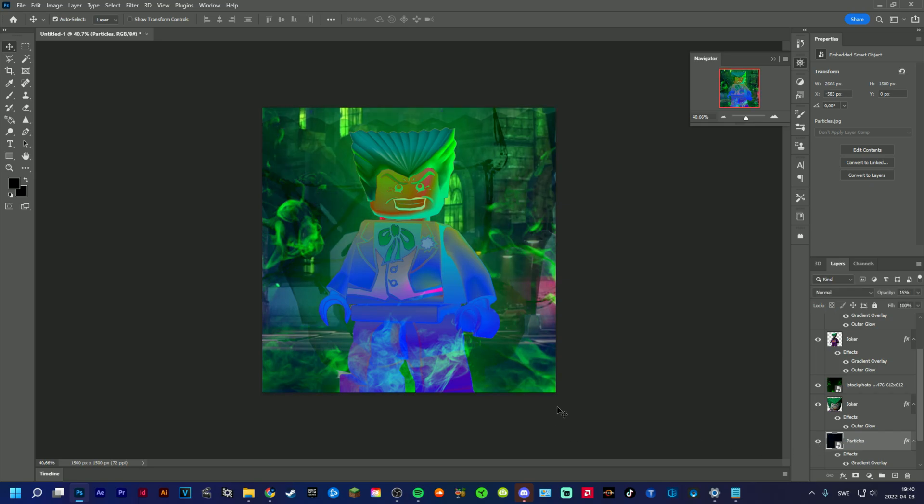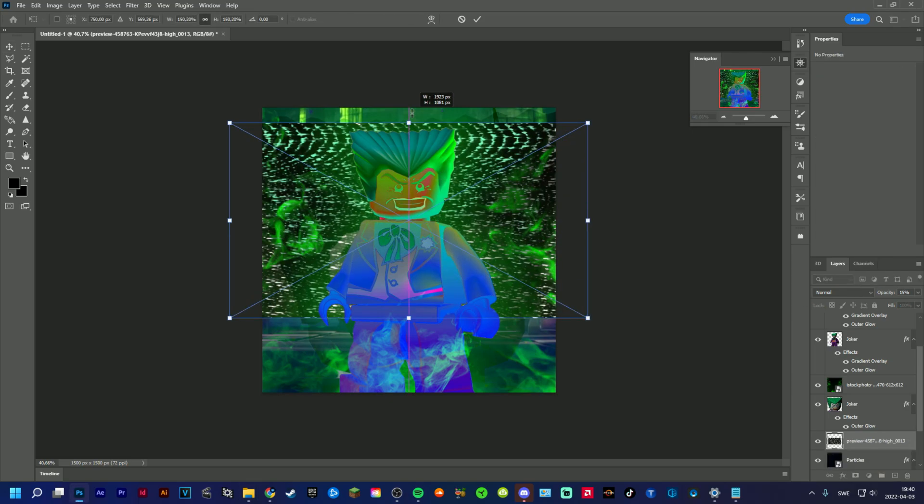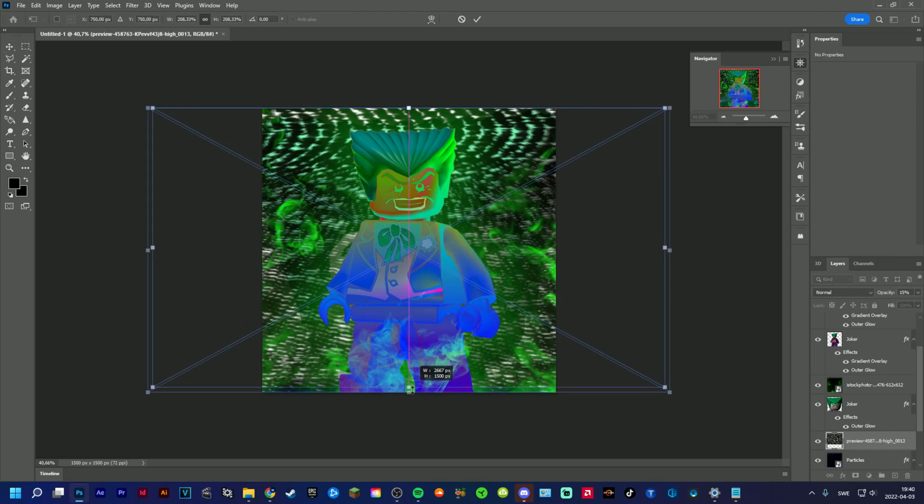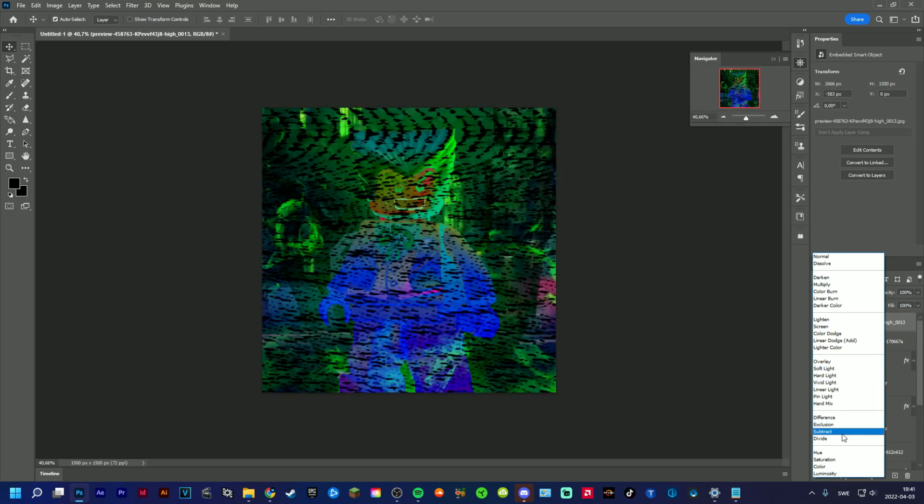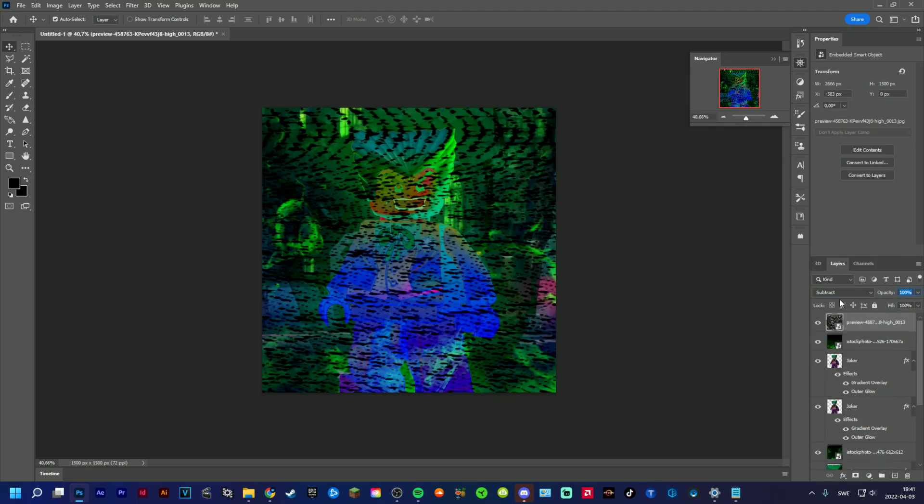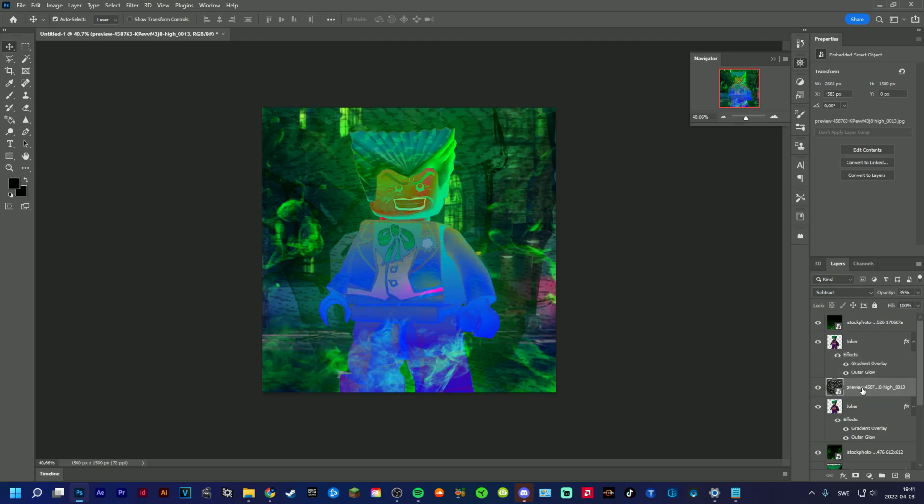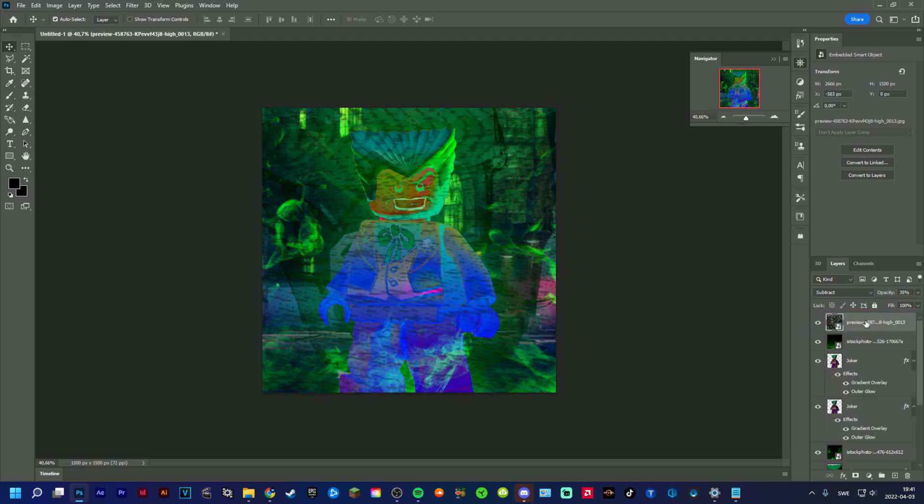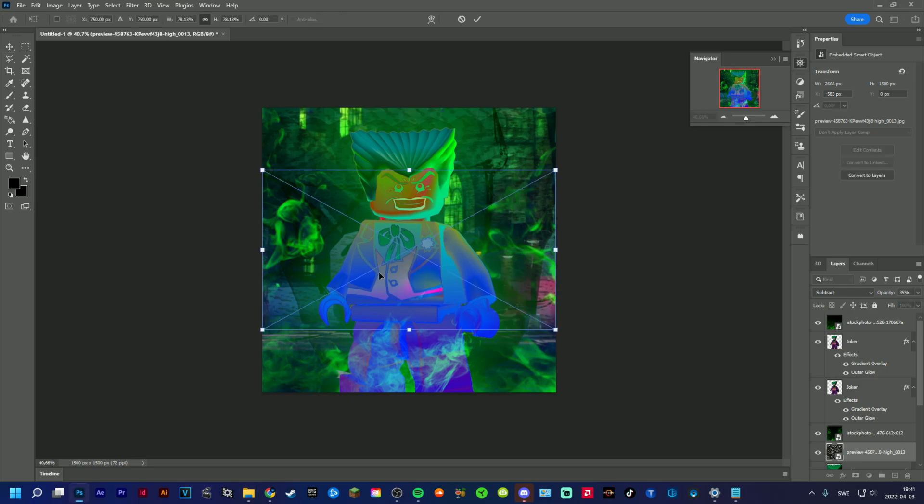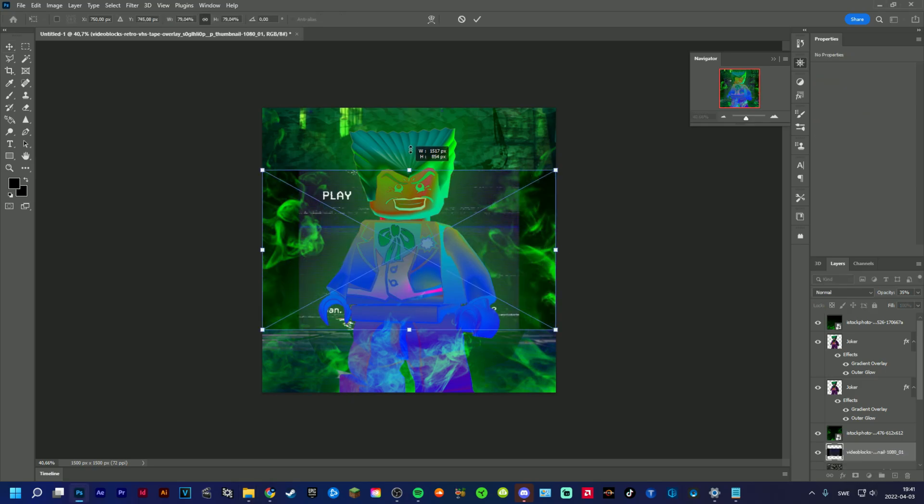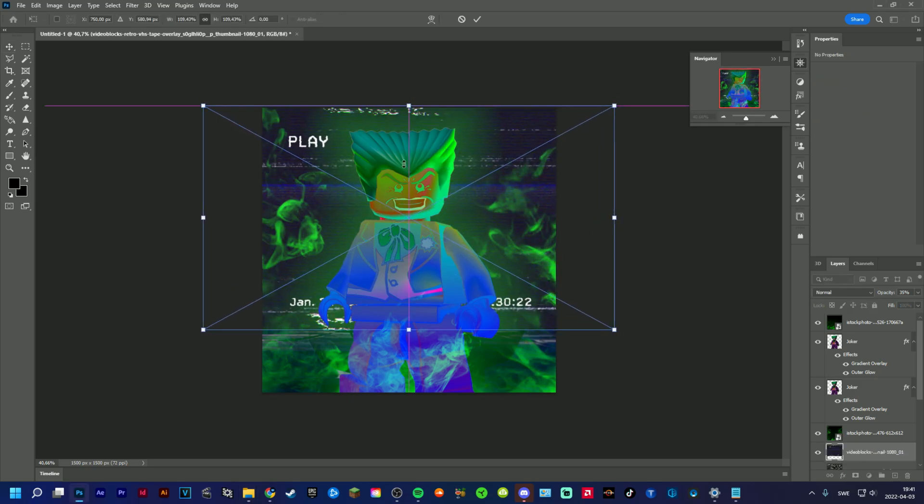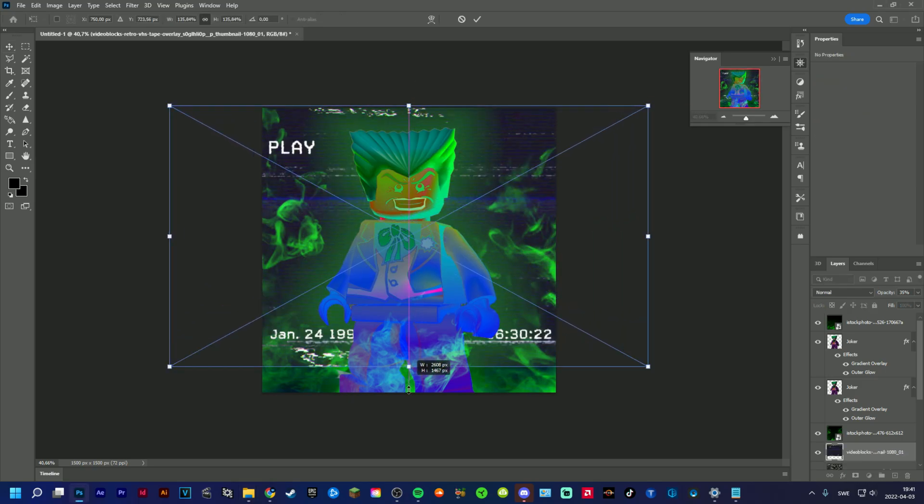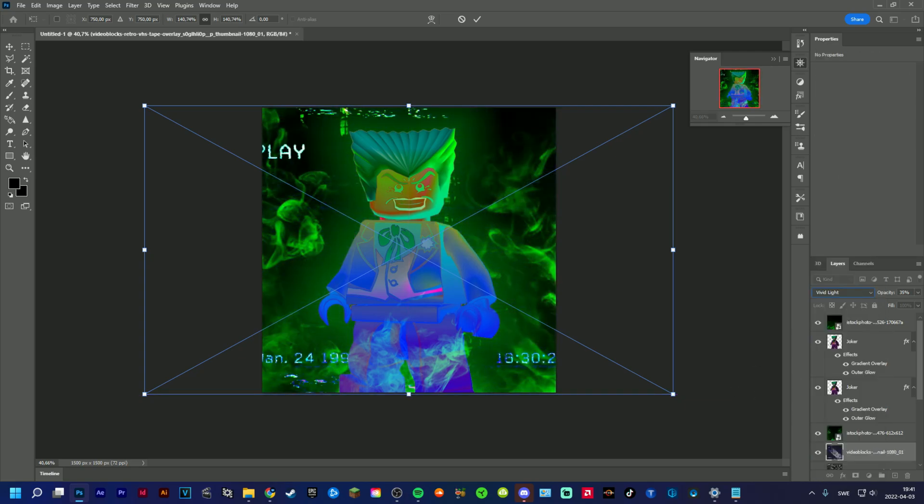Something like that, yeah something like that. And then we should add a VHS overlay here. I'm going to add a video block texture here. This will look a little bit off, but yeah.